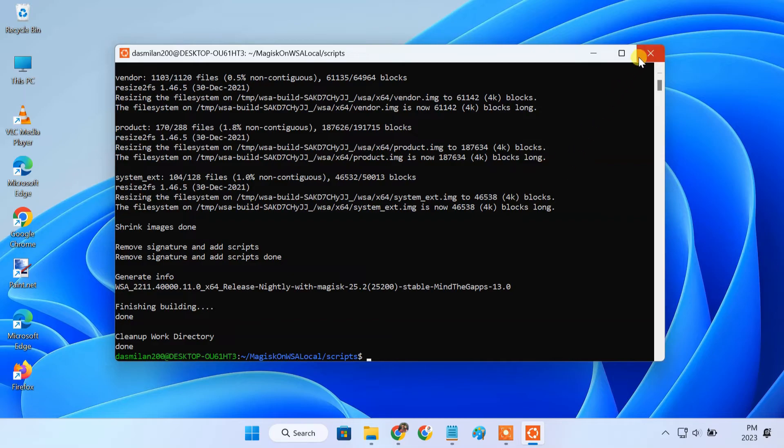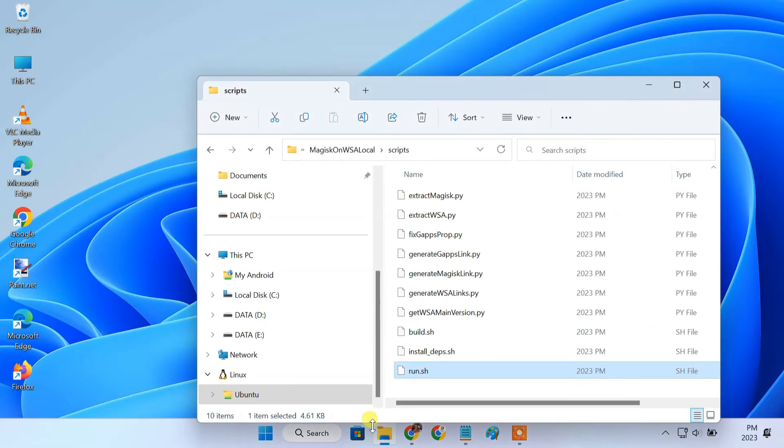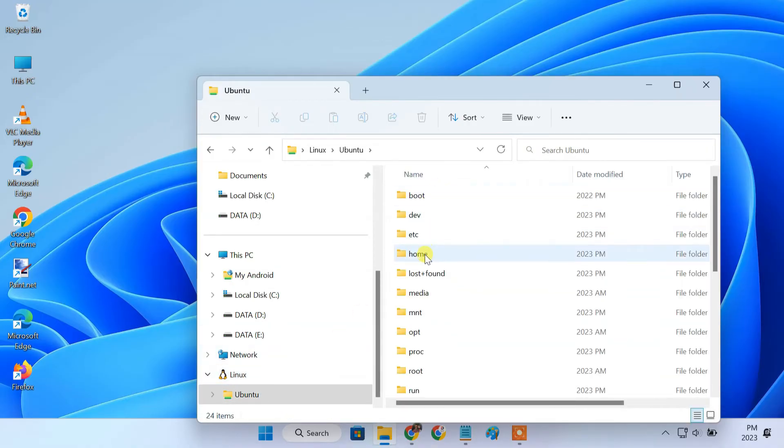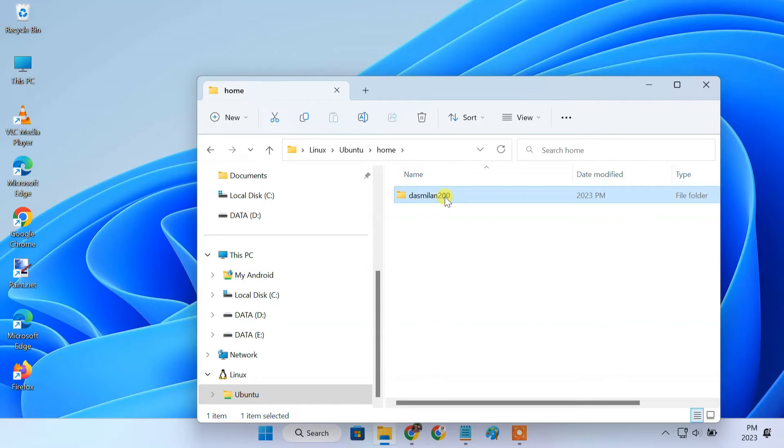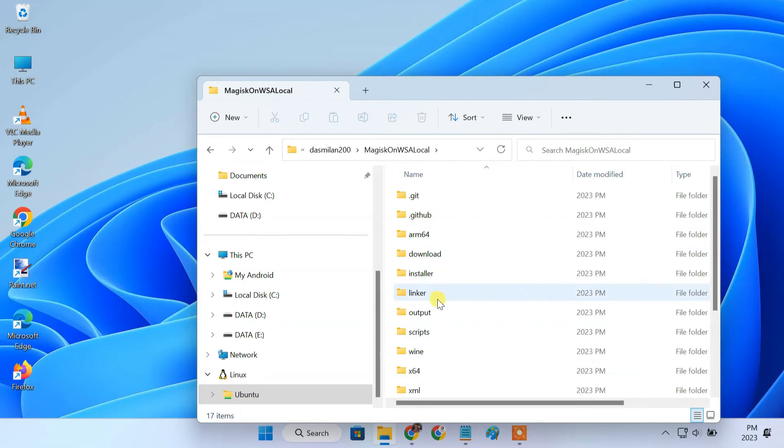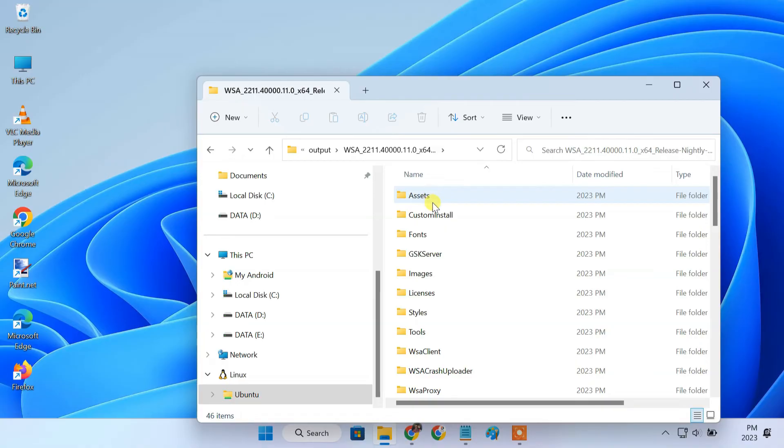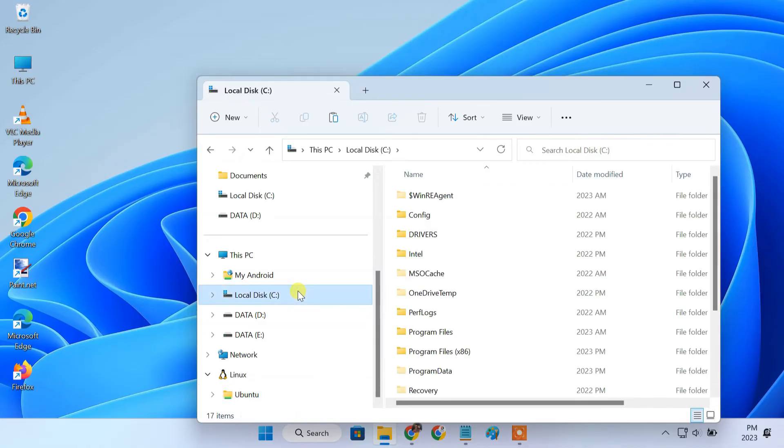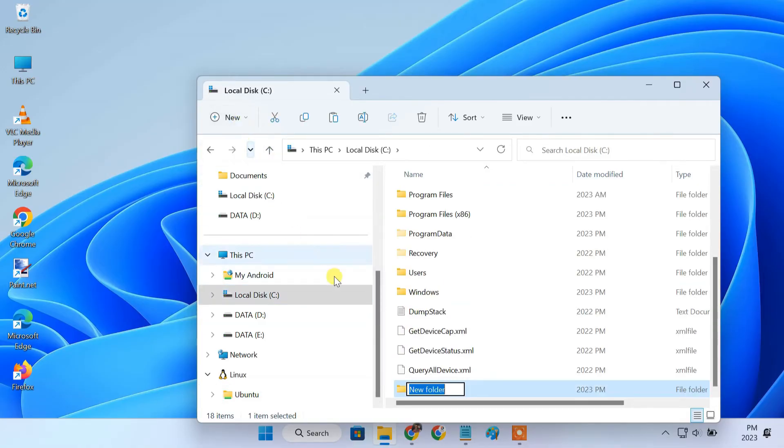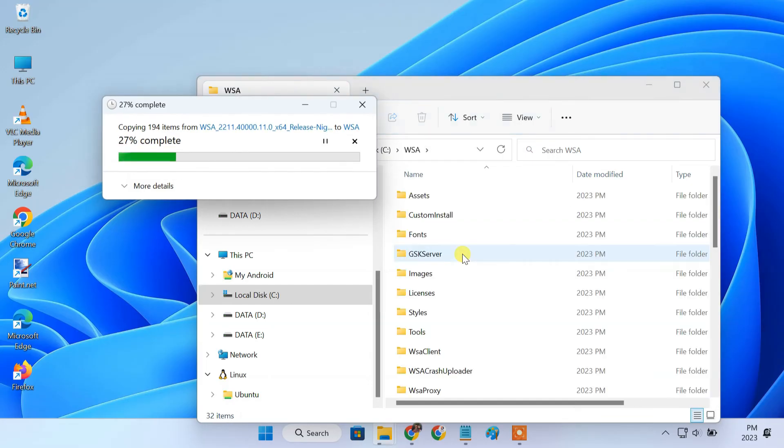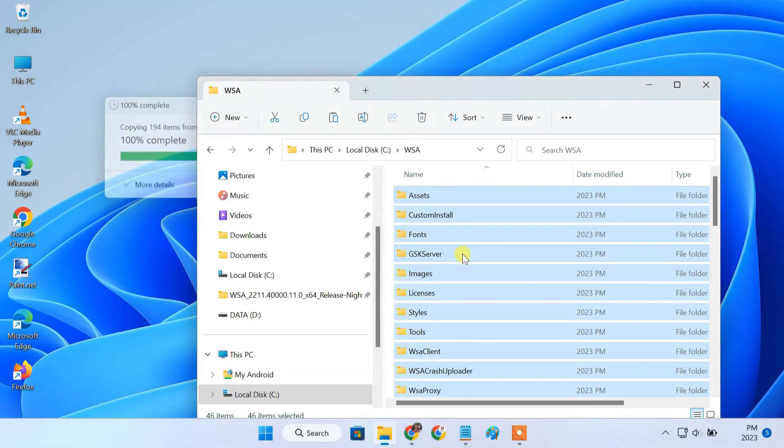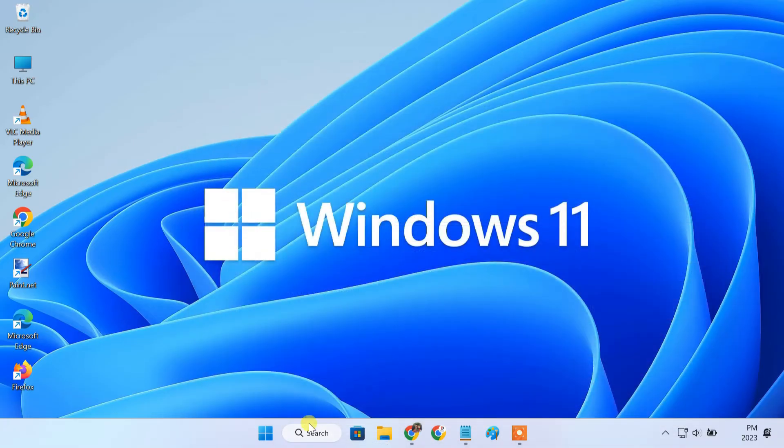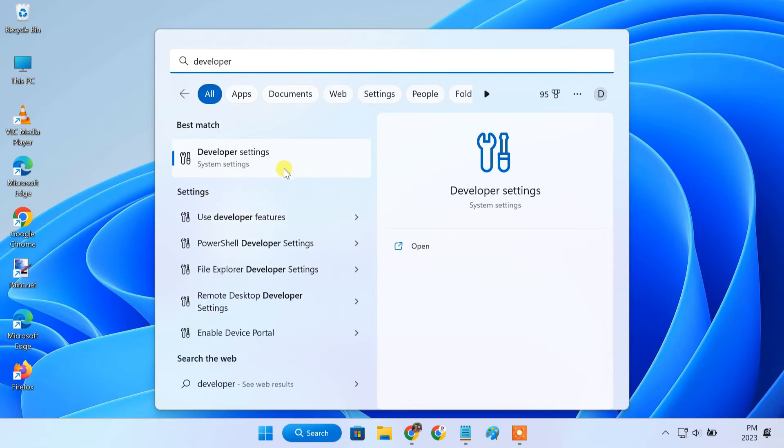Now it's time to install WSA on windows 11. Open file explorer and move to the linux user folder that you created earlier. Here, open magix on WSA local folder. Then open the output folder. Here you should see this folder that starts with WSA. This folder contains the WSA image files. Just copy all the contents of this folder. Then open the C drive on your windows 11 PC and create a folder named WSA. Paste all the copied content inside this folder. Finally, it's time to install WSA on windows 11. But to install it, we have to enable developer mode in settings.